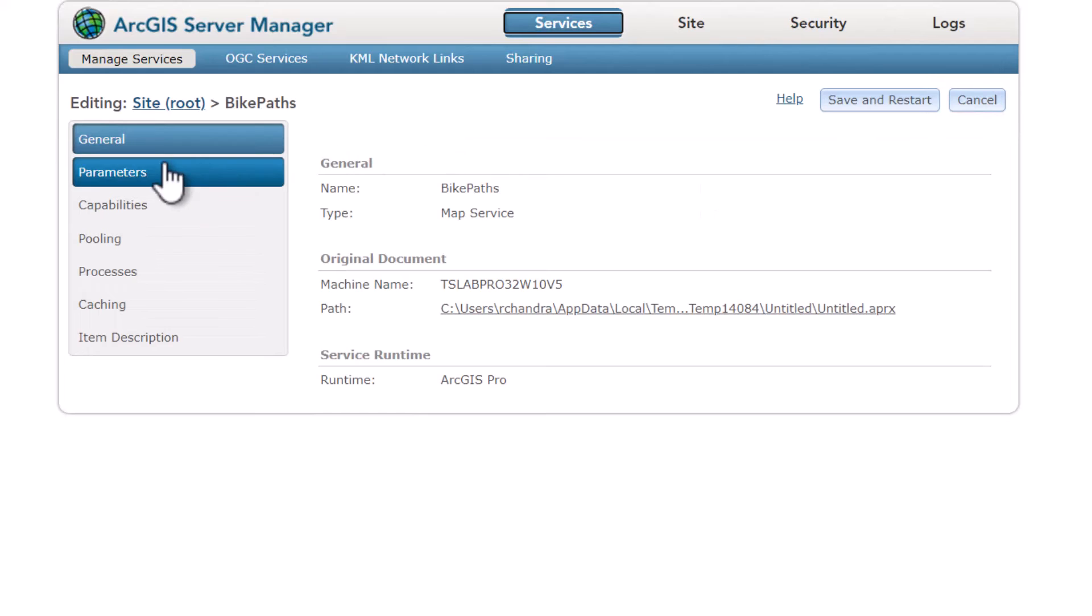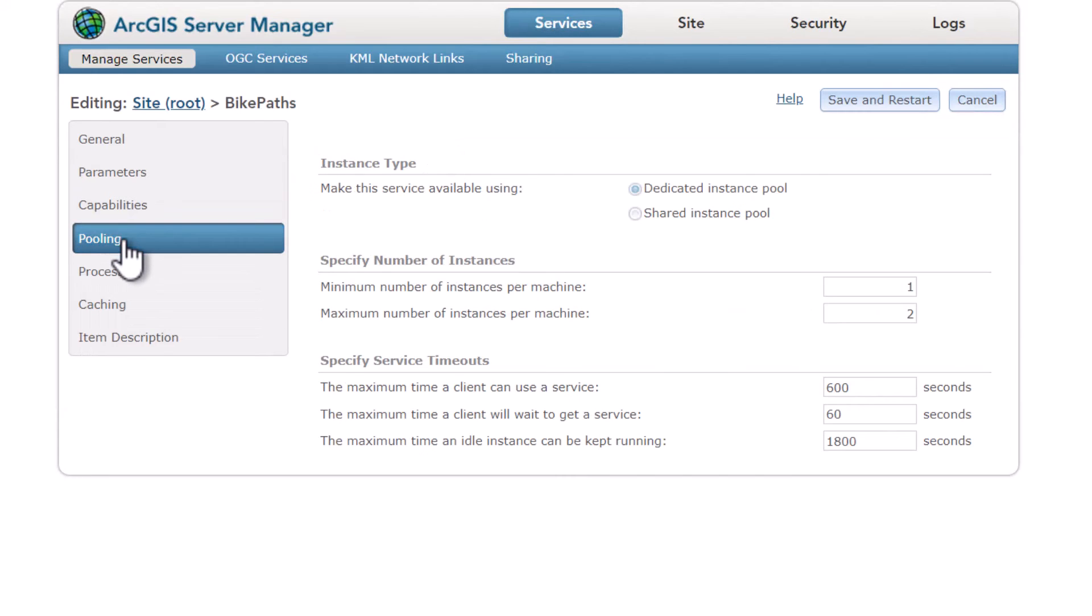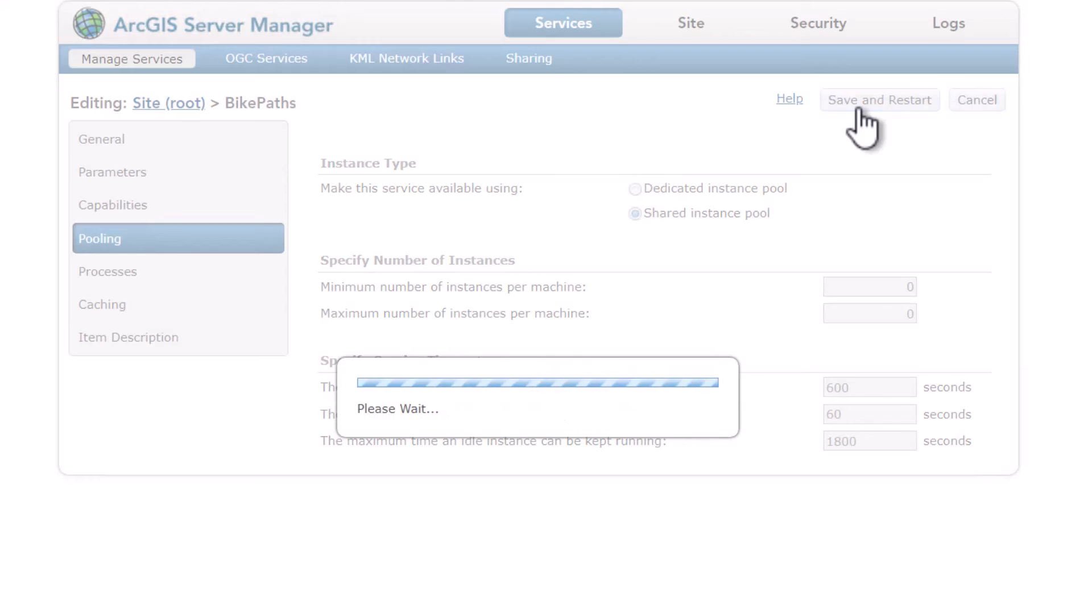and go onto the left, go to pooling, and you can change it from a dedicated instance pool to a shared instance pool. Click save and restart.